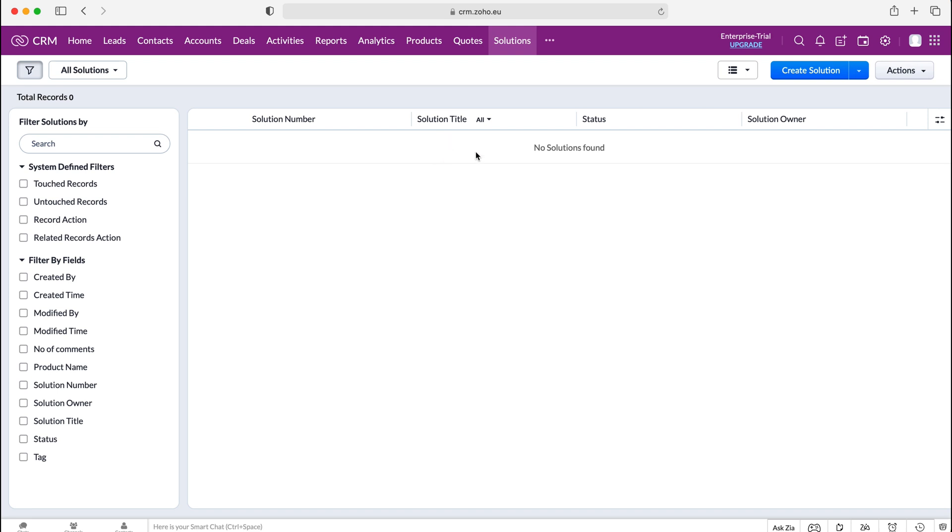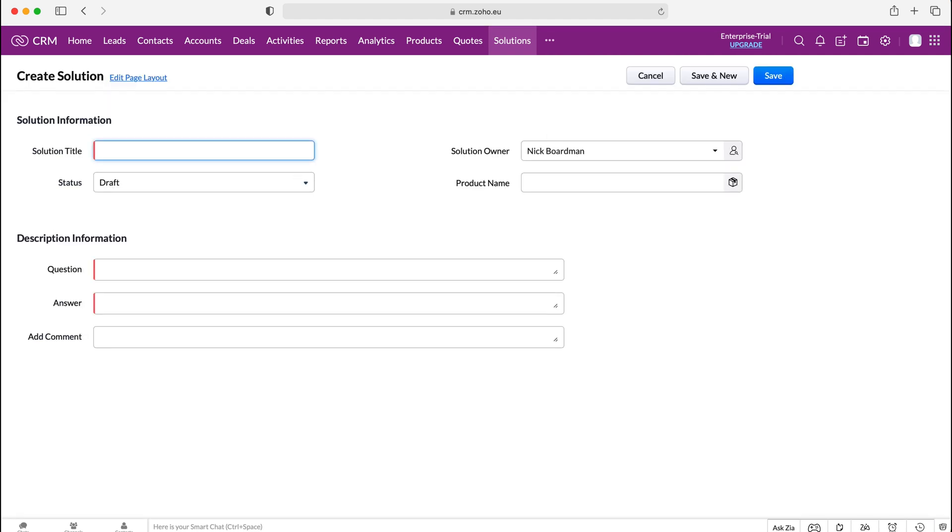So you want to press create solution and I'll do the same at the top right here on the blue button and then as you can see we're going to be presented with this information. Now I'll briefly go over what solutions are.